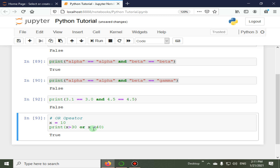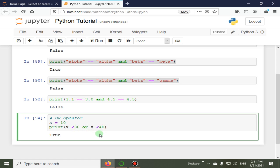If we change the conditions so that x is less than 30 is false and x is greater than 50 is also false, both conditions fail and the 'or' operator returns false as output.